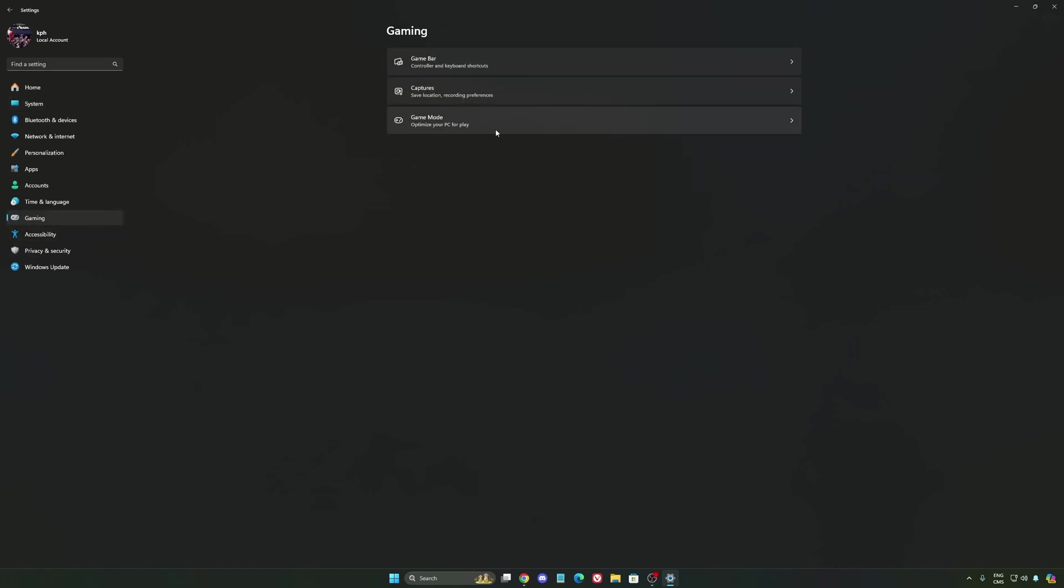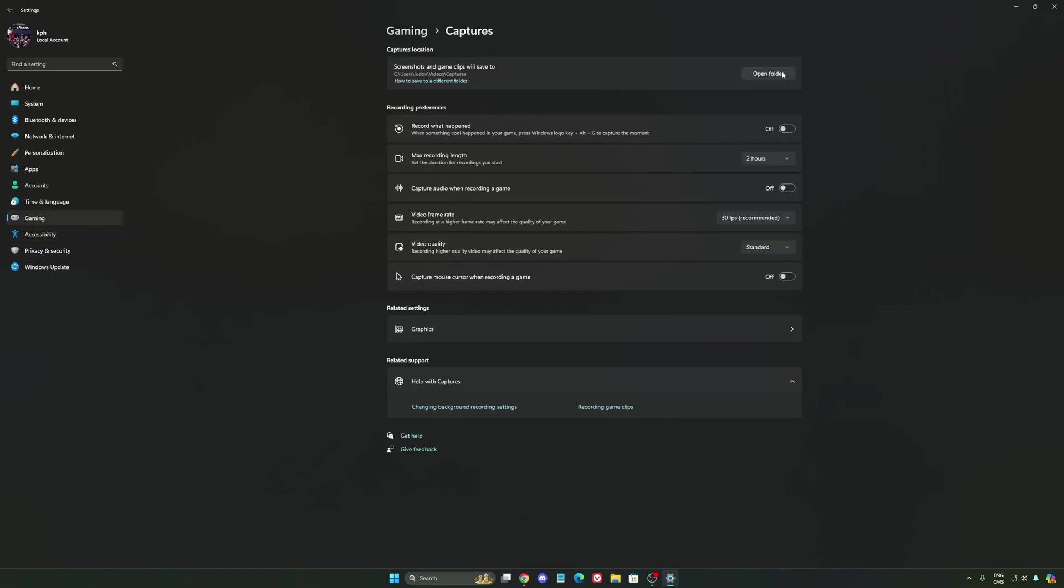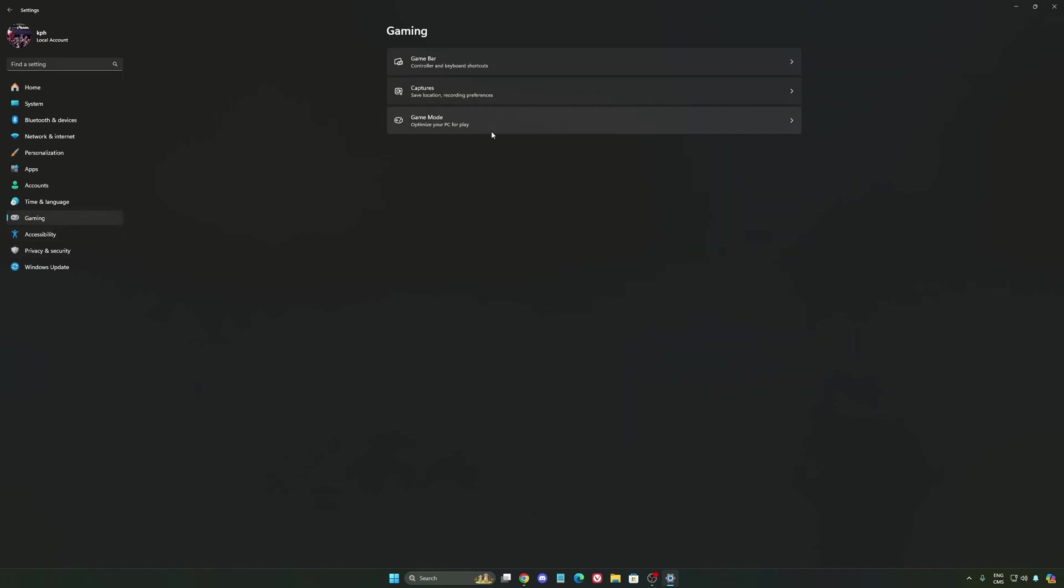We're going to go to gaming again. Capture. Make sure that everything is deactivated like this so you want to save all your resources. And the last one is Game Mode.